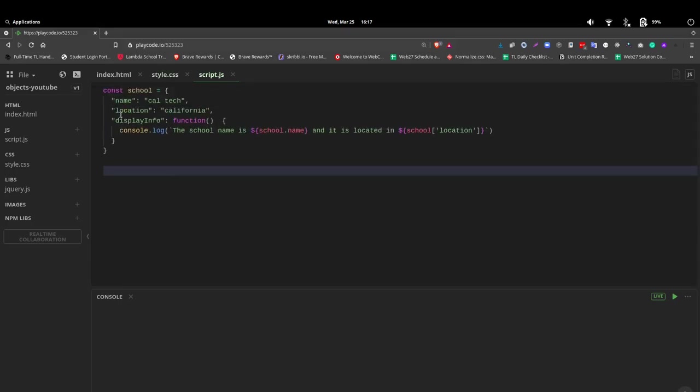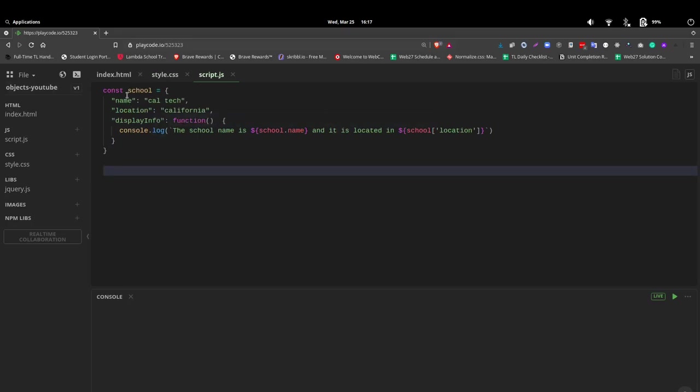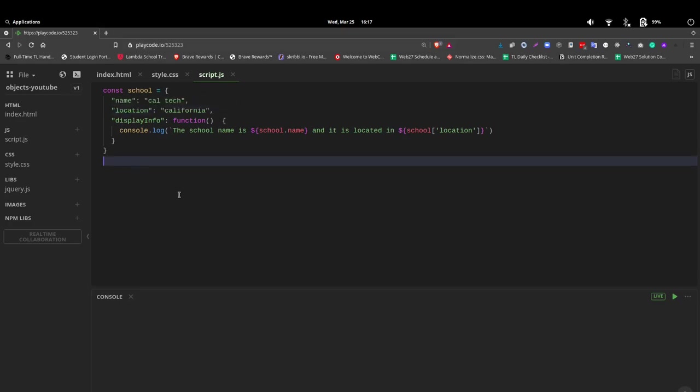So we have three different key value pairs inside of our object name school. We have name, location, and display information.